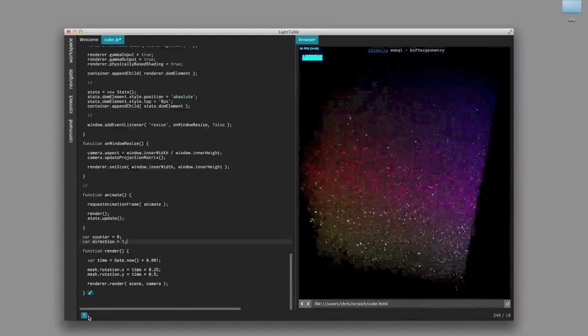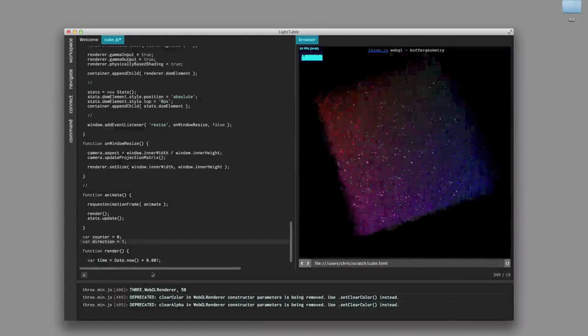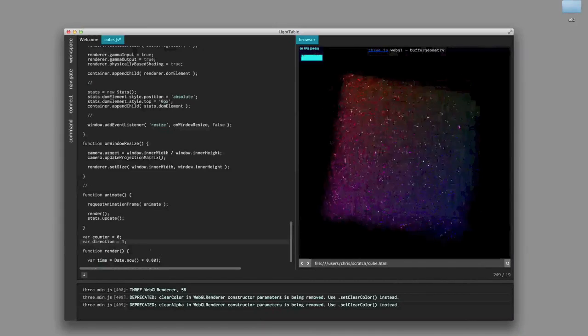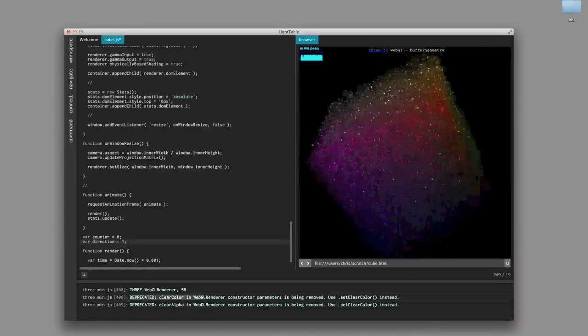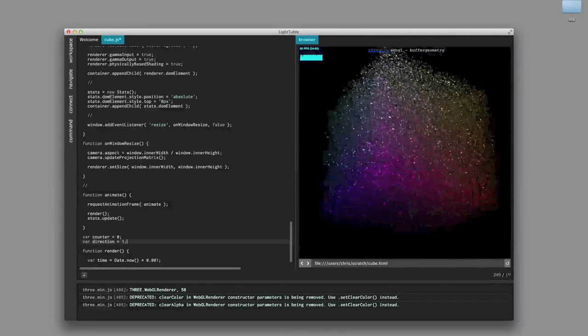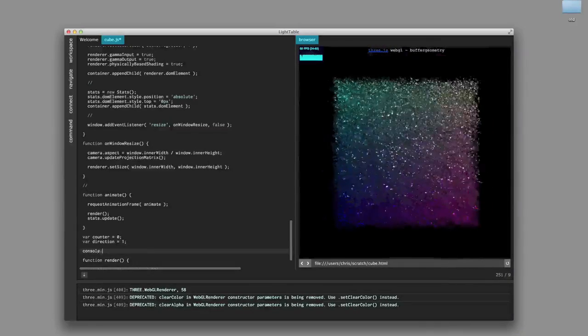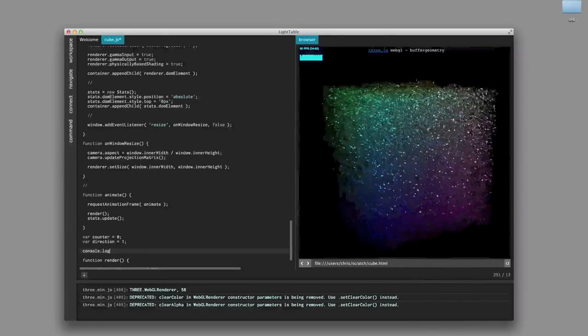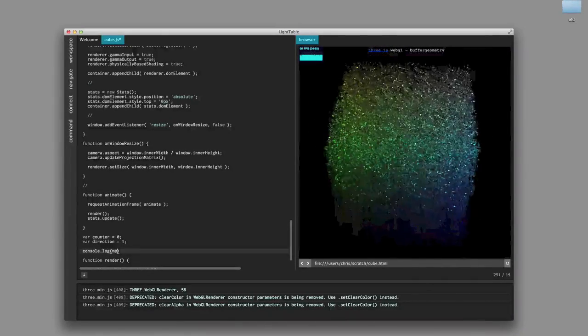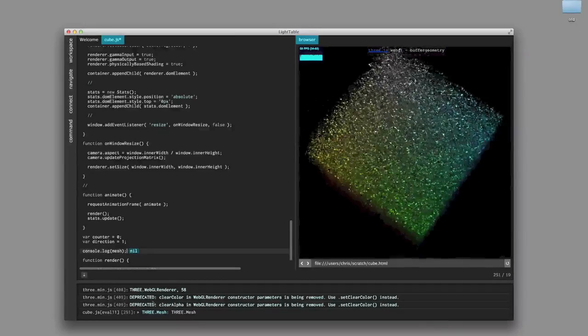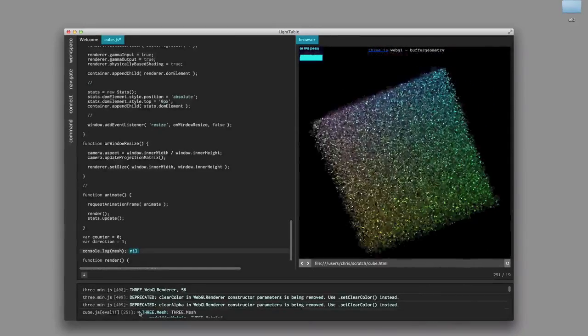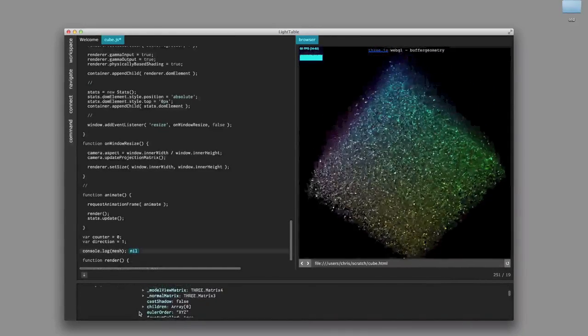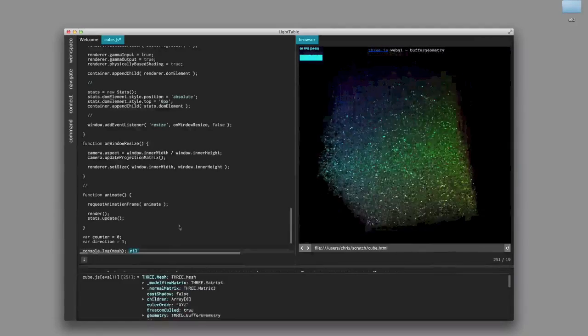And the way we manage to do this is by integrating with the Chrome DevTools, which allows us to do all sorts of cool things, like integrate the console directly inside of Light Table. And so if I do console.log here, and again we'll do the mesh thing, I'm given an object that I can actually go in and inspect just like I got inline.